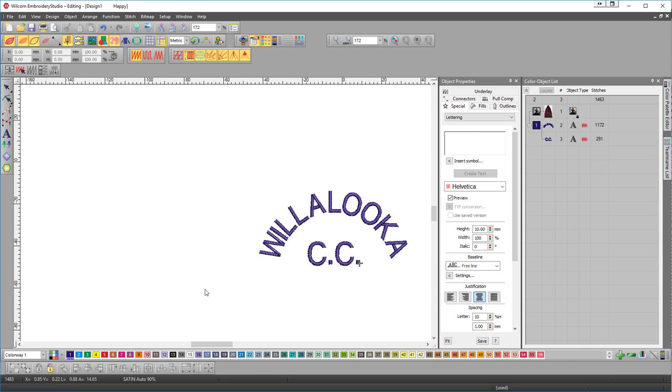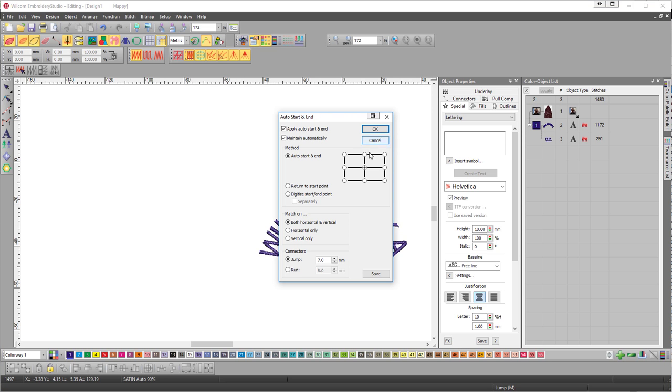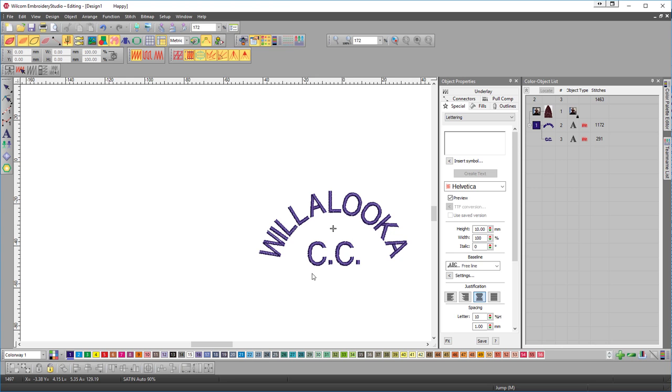All good. And we just make sure we center the design. Okay. I hope that helps.